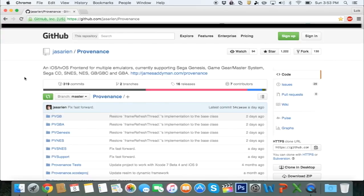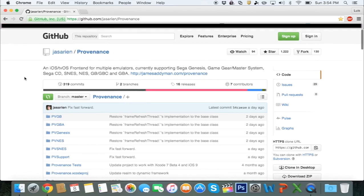Before we get started, there are a couple things you will need. First of all, a Mac computer, an Apple TV 4th generation, a USB Type-C cable, and you're going to need to download Xcode 7.1 from the Mac App Store. If you're watching this video a couple months from now, then whatever the newest version of Xcode is, that's what you will need.